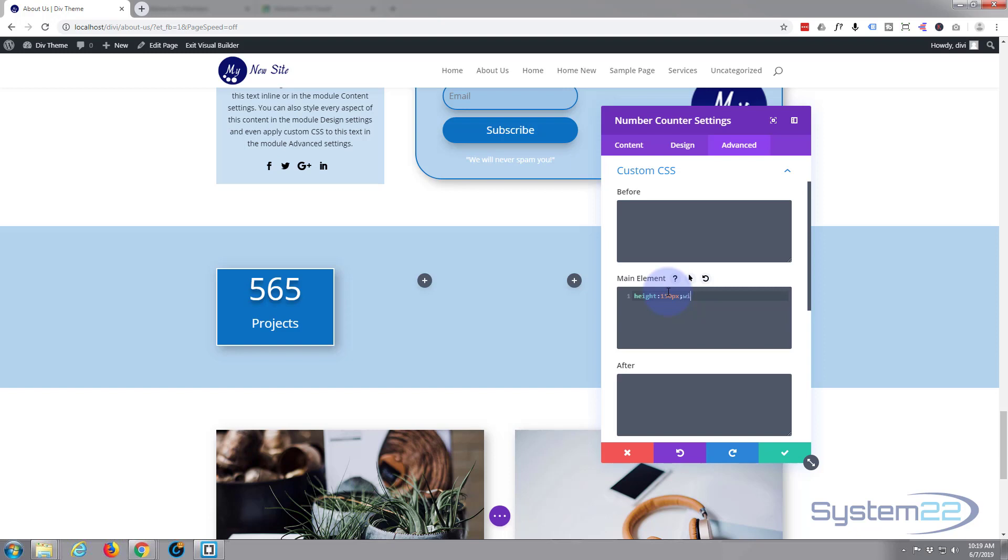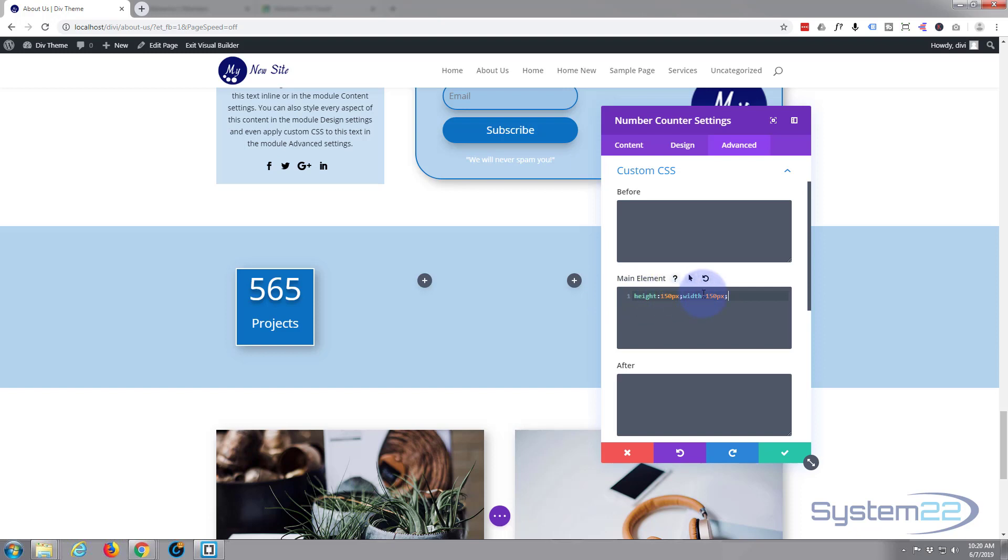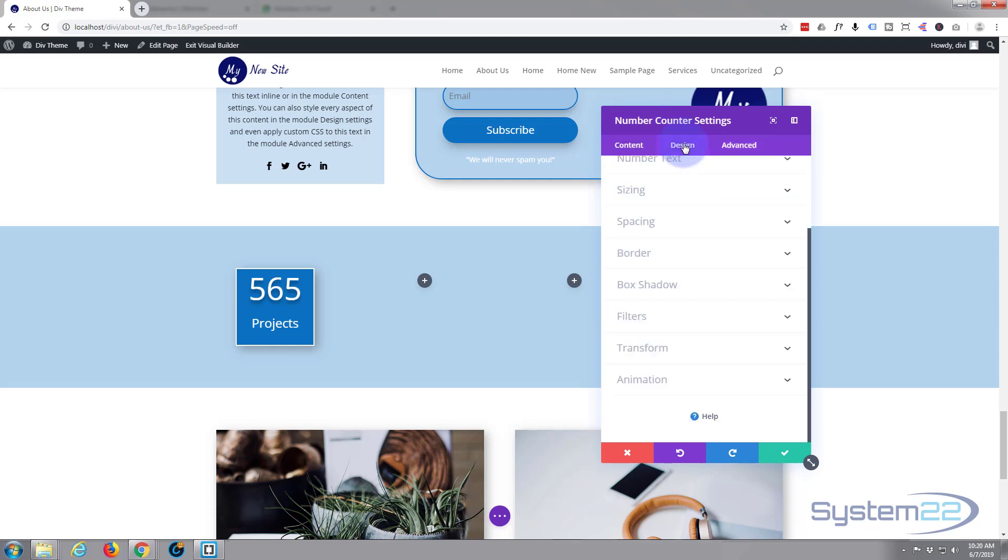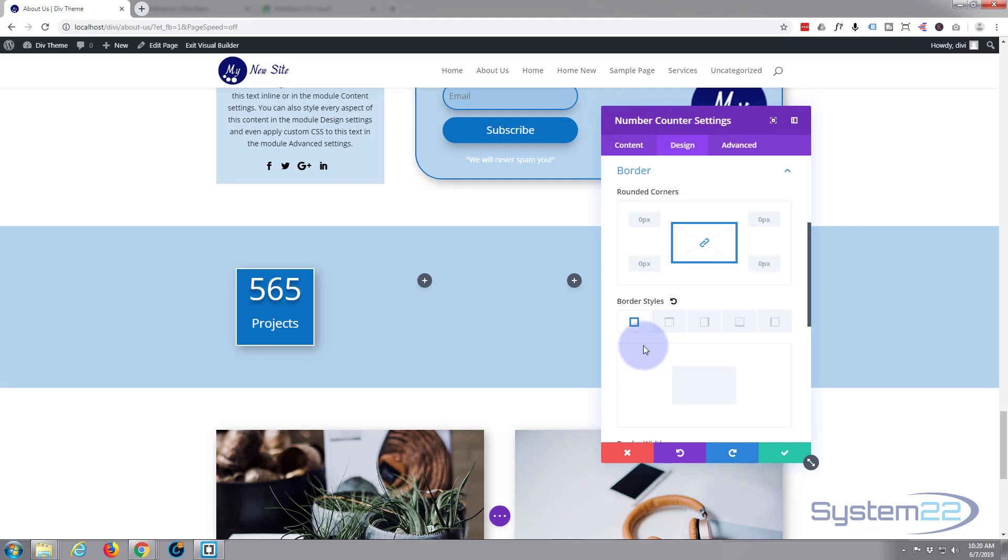And let's do a width of exactly the same. There we are, you see, you've got a square there. We might decide to make that even a little bit bigger. That's pretty good. Let's make it into a circle and see what we've got. So we've got height 150, width 150 in the custom CSS main element box. Like I say, I'll put that bit of CSS down below.